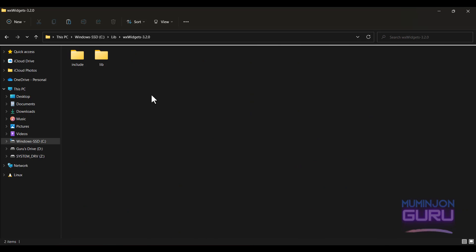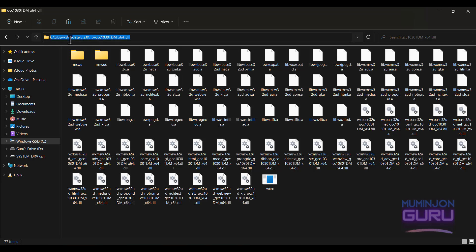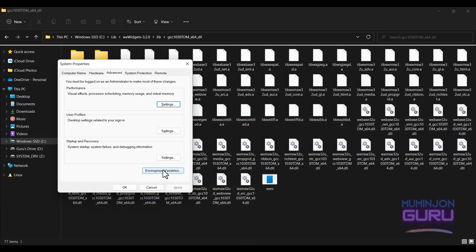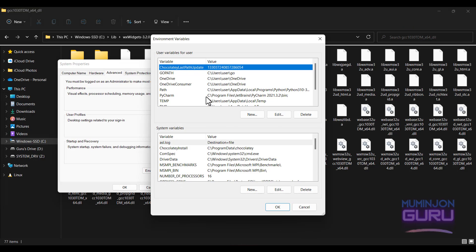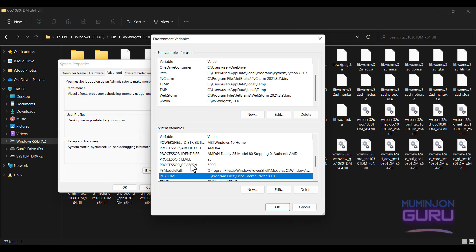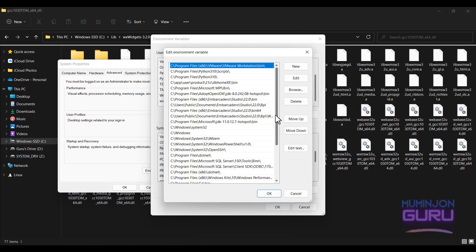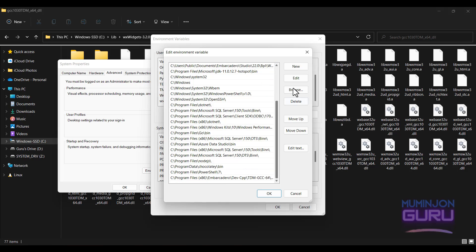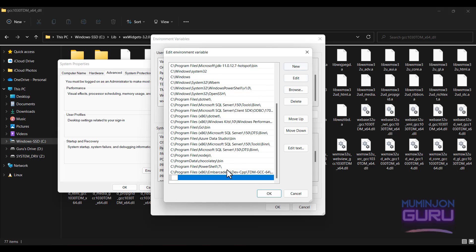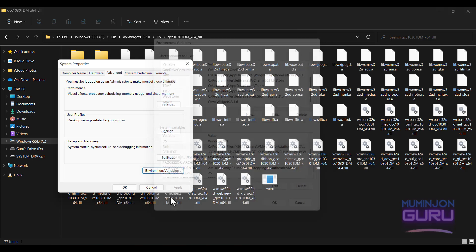And now we need to add this library folder to path to the environment variable. This is the library file path you need to copy and add to the environment variables. Click edit and click new and just paste it here. There we go.